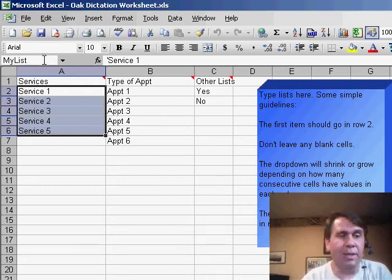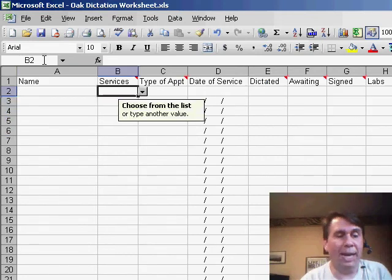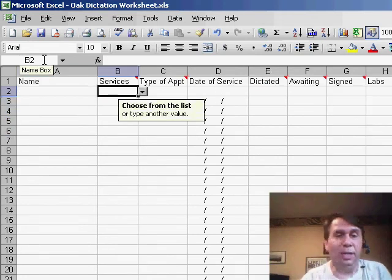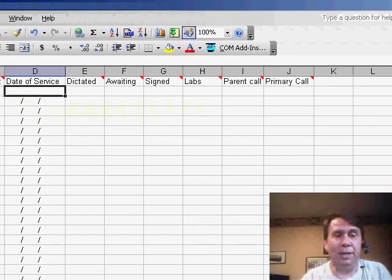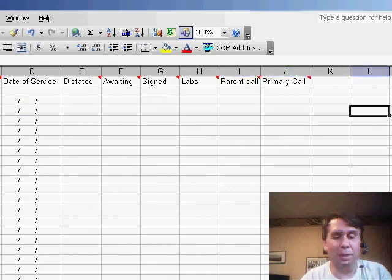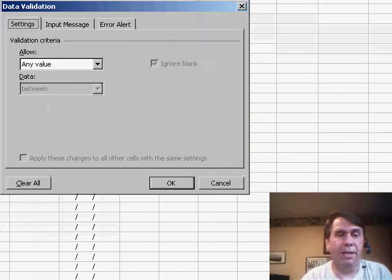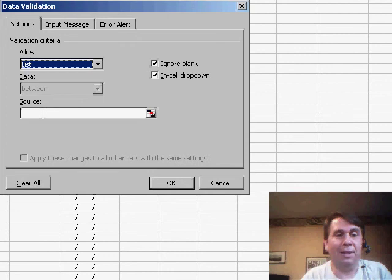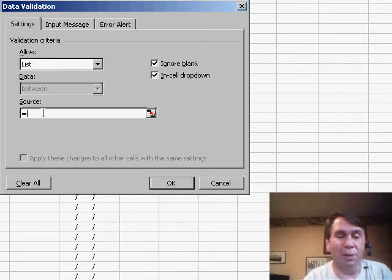Click enter. And then when we go back to the original worksheet, if we want to set up validation, data validation, allow a list and the source equals my list.